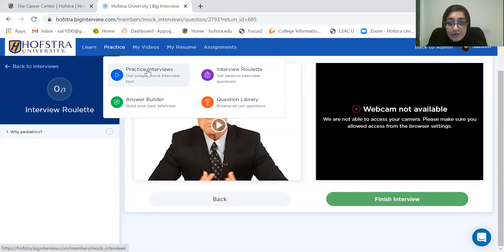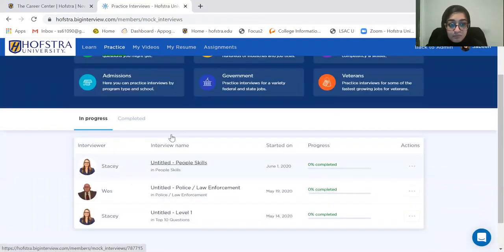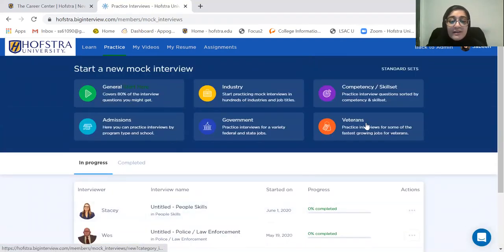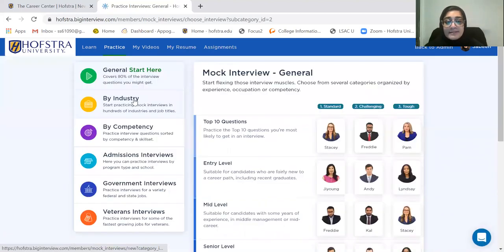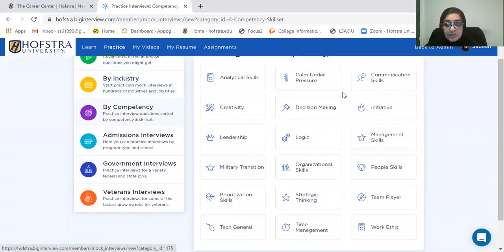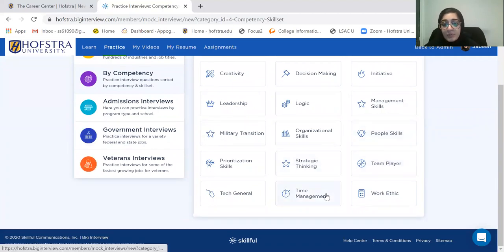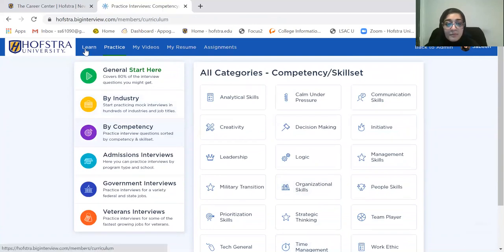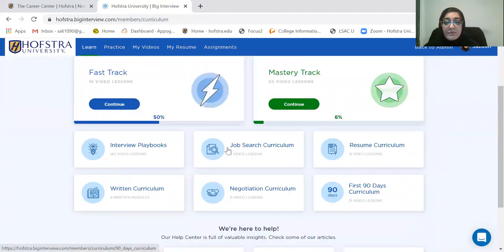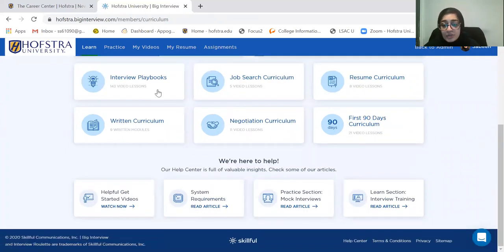There are also practice interviews here where you can do a general mock interview that'll give you questions based upon competency — the same areas we were looking at. I think by competency area is really important: people skills, team player, time management — all the things that are really important going into medical residency. I would suggest looking at all of these other curriculums and videos down here. This is a really cool tool, and I would highly suggest using it while practicing for your residency interviews.